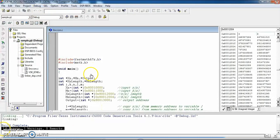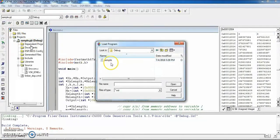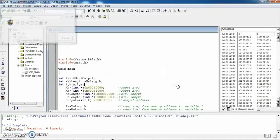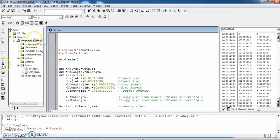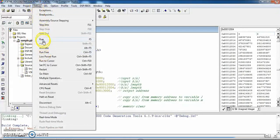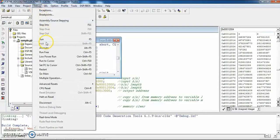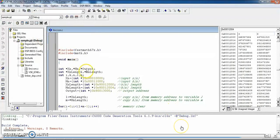Click Debug, then Rebuild — now the .out file is generated. Go to File, Load Program, select the 'sample.out' file, and click Open. The .out file is loaded to the processor. You can now use the Run option or go to Debug and click Run. The program downloaded to the kit is now running and the output can be seen.